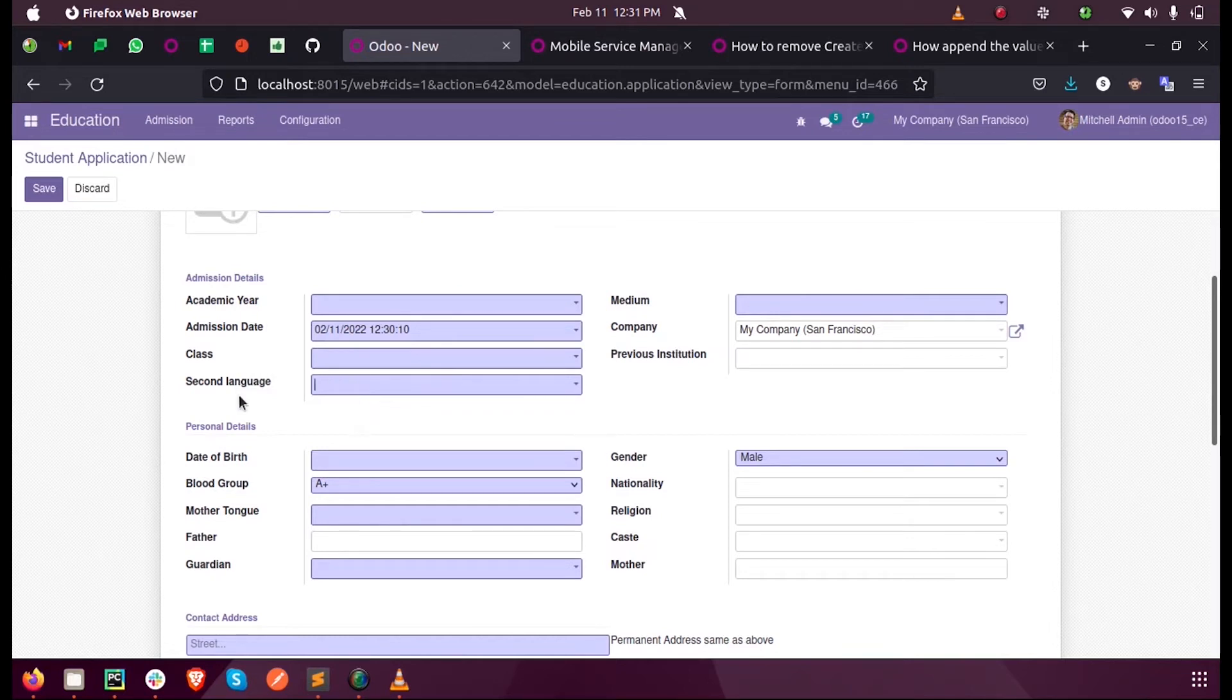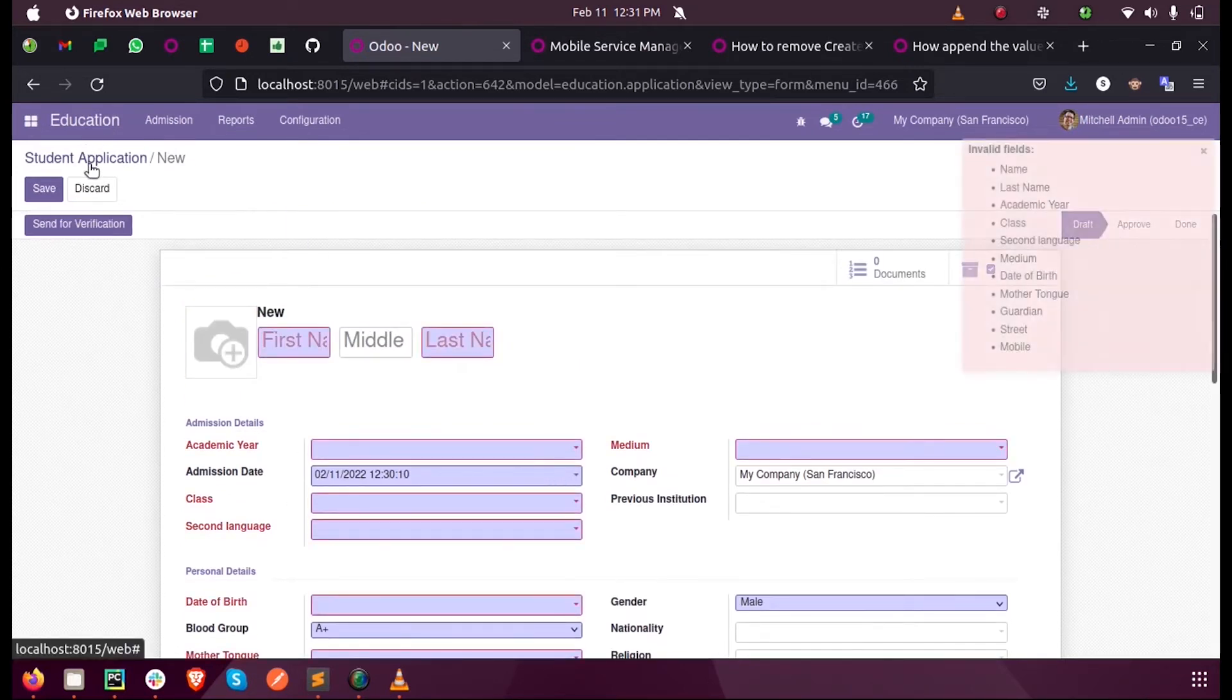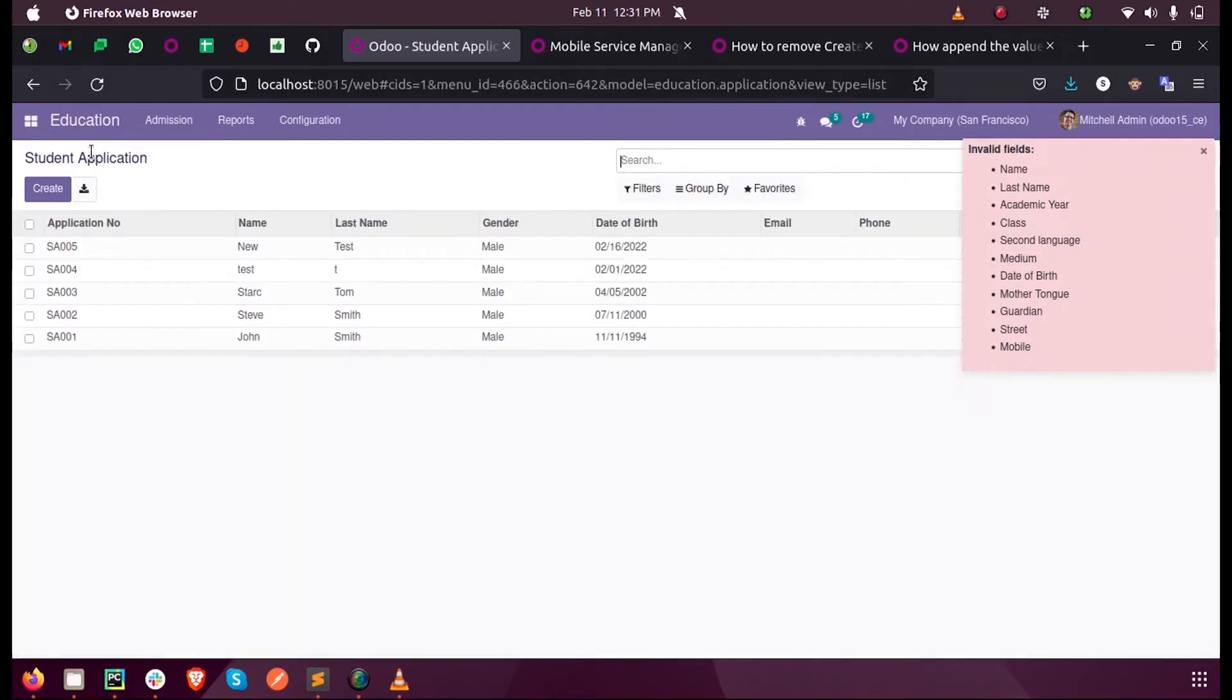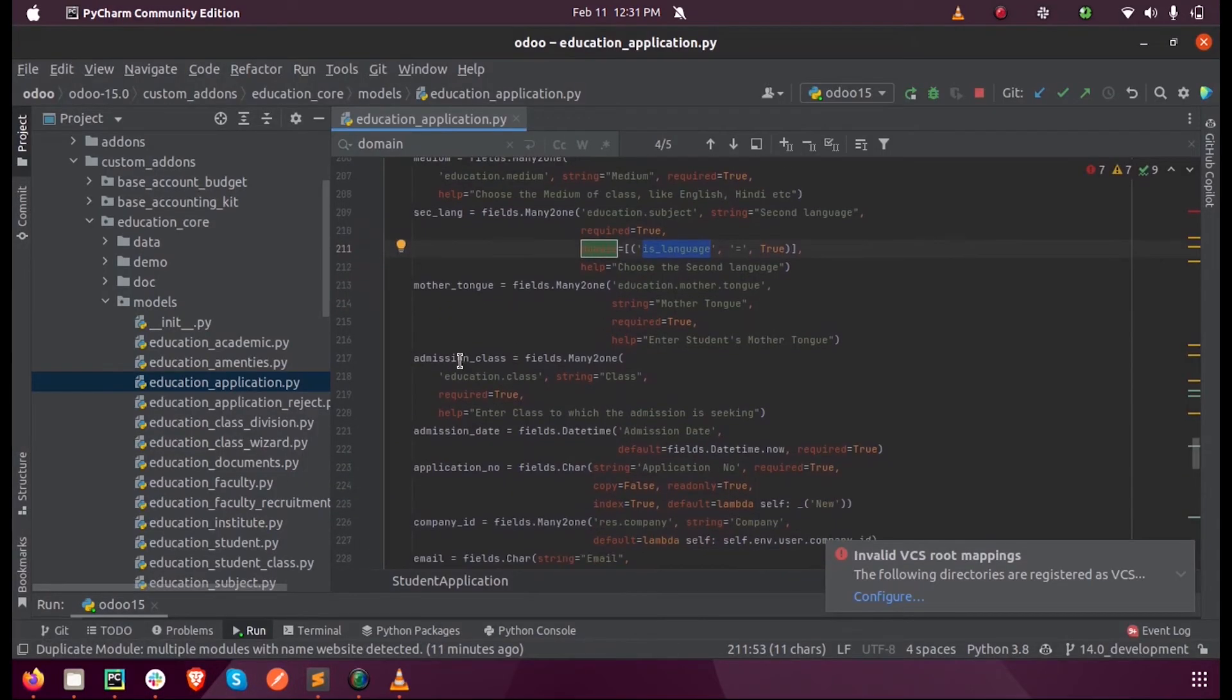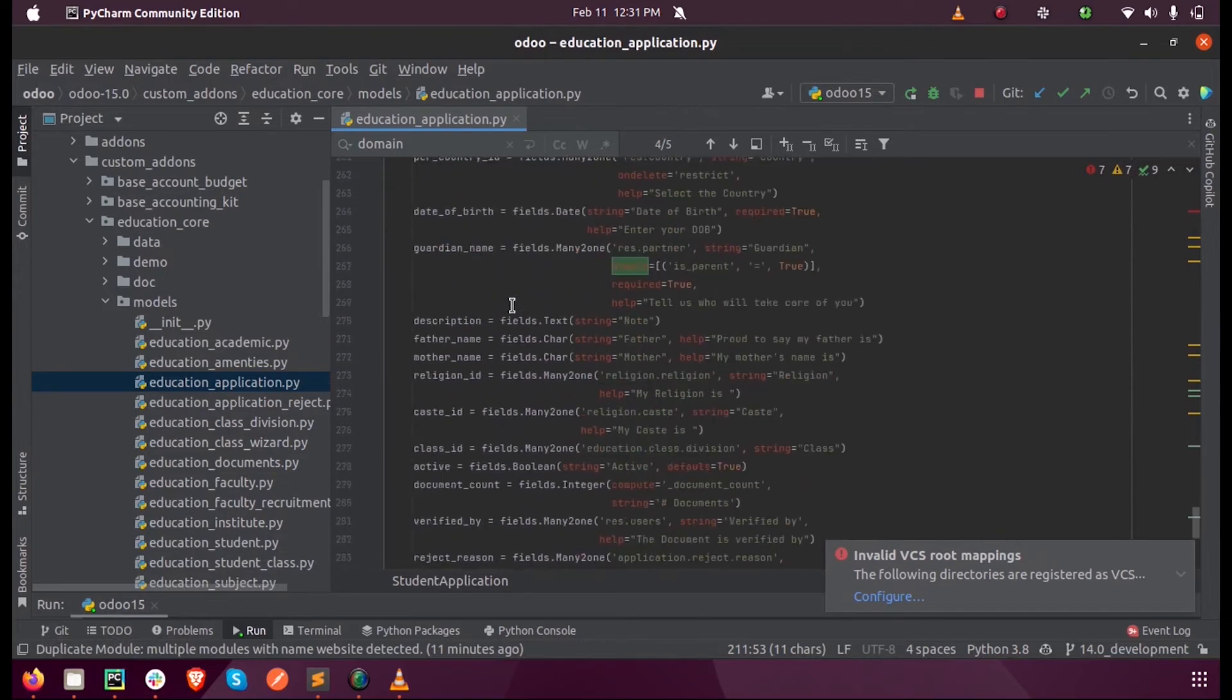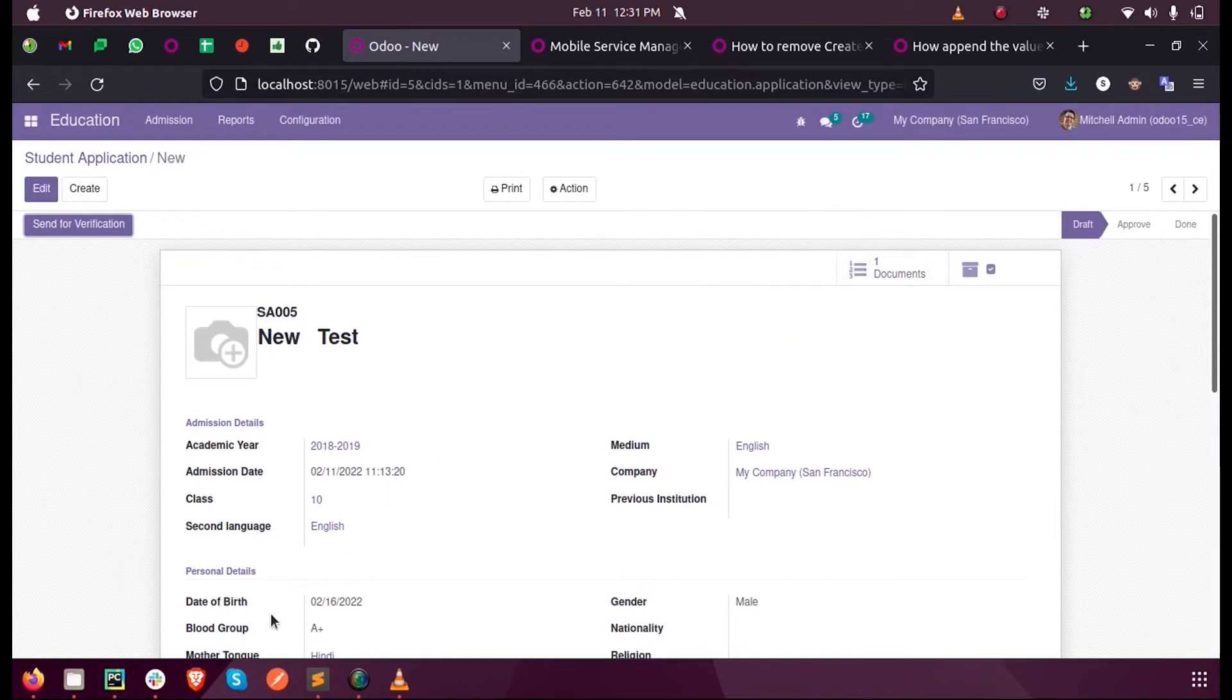Now let us see an example of context in Odoo. Here inside the view you can see the smart button for viewing the documents.